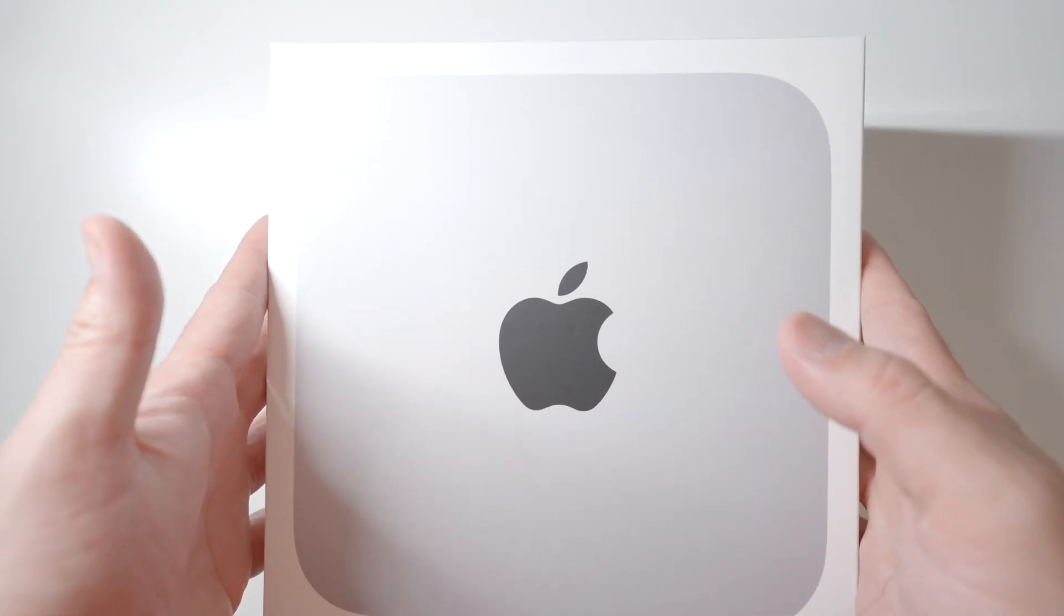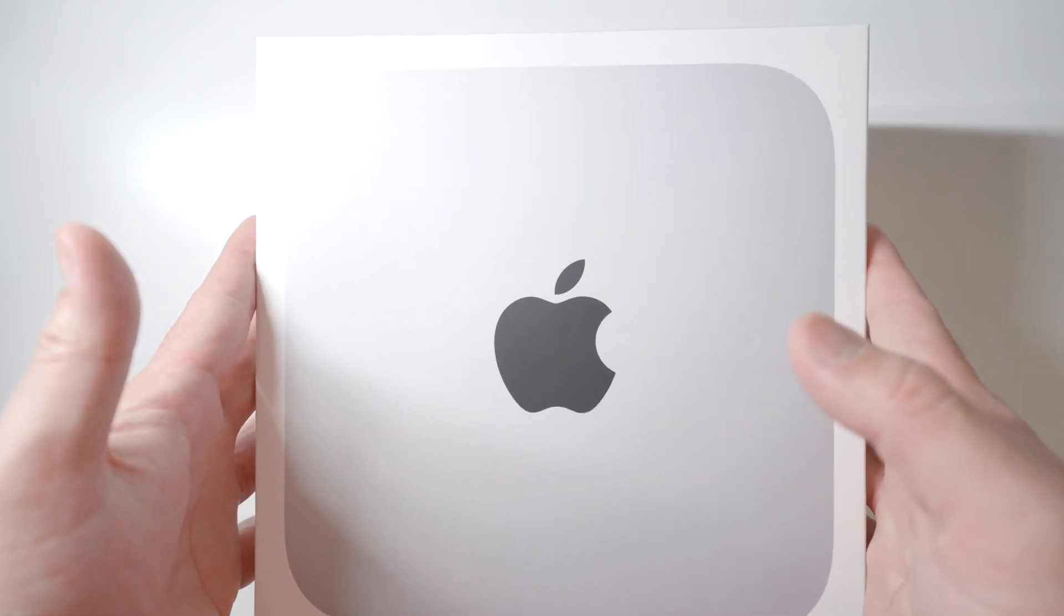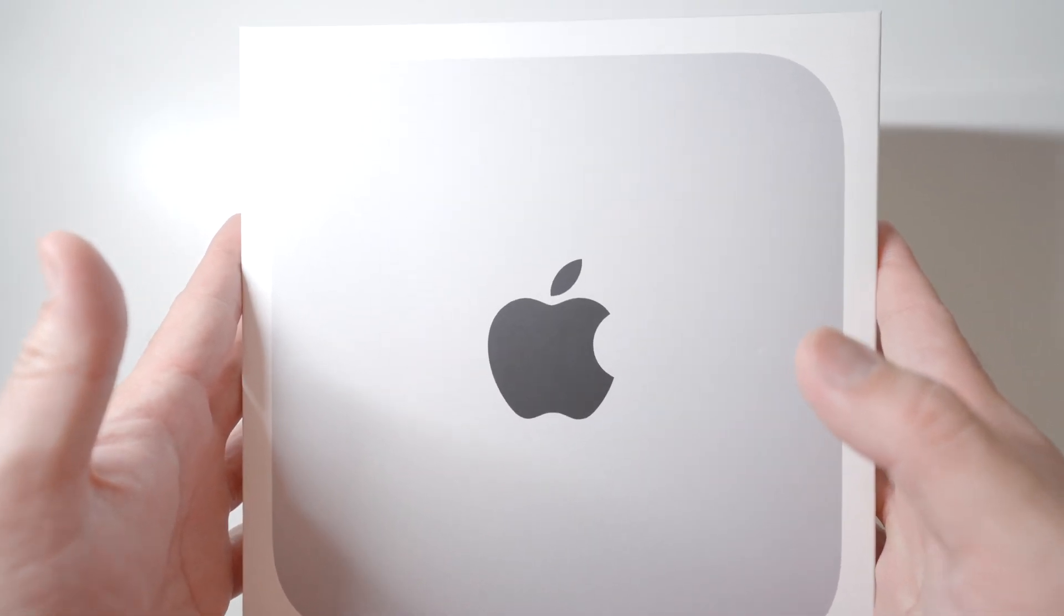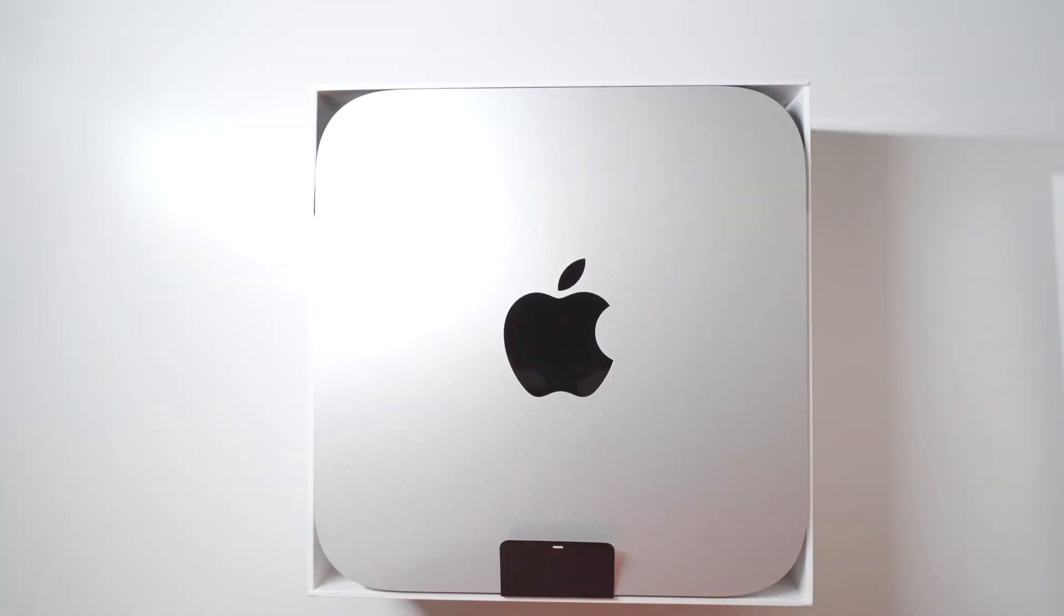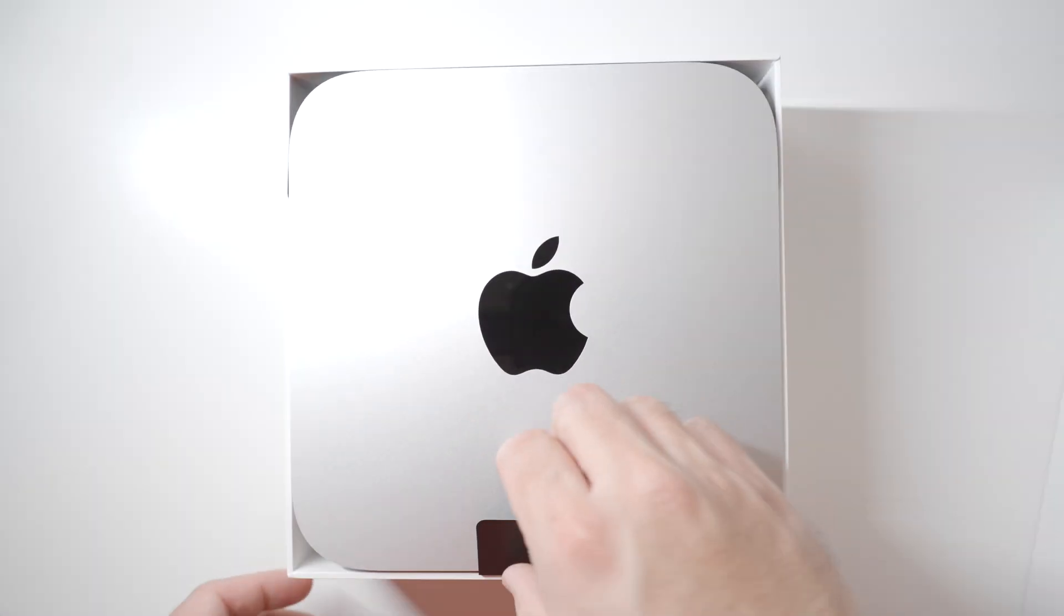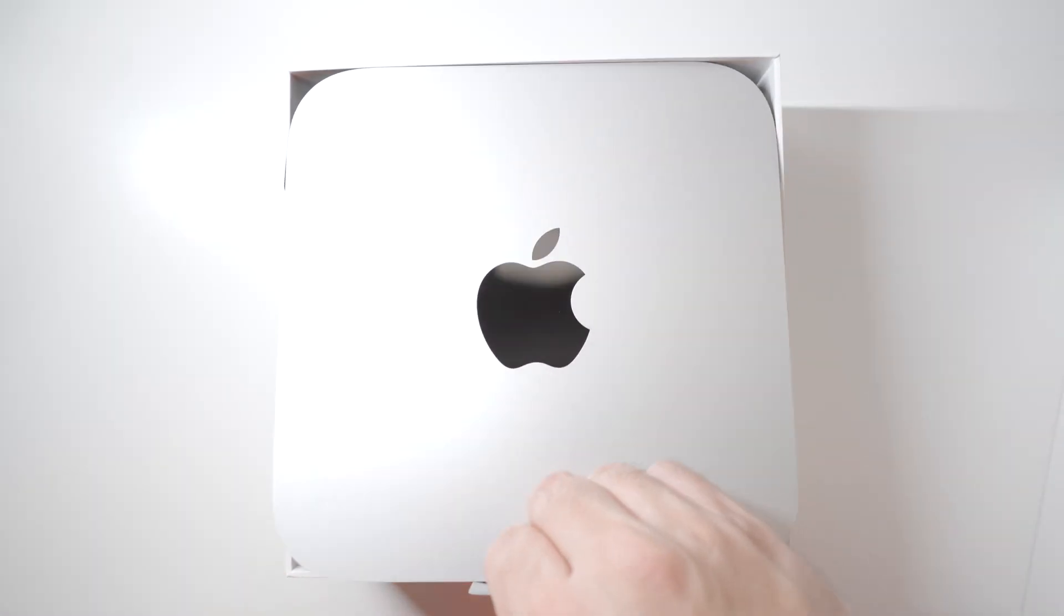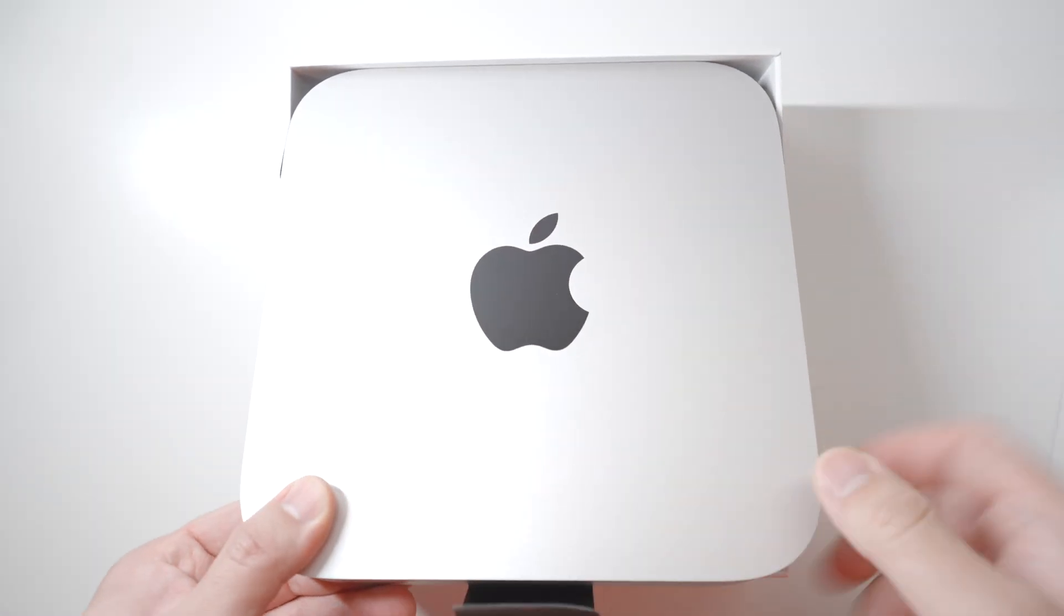This video is really just to see real-world performance with video editing, as we know the technical specs and Geekbench scores for the M2 Pro chip. The packaging is pretty minimal. If you're coming from a Mac Mini in the past, there are no surprises here.